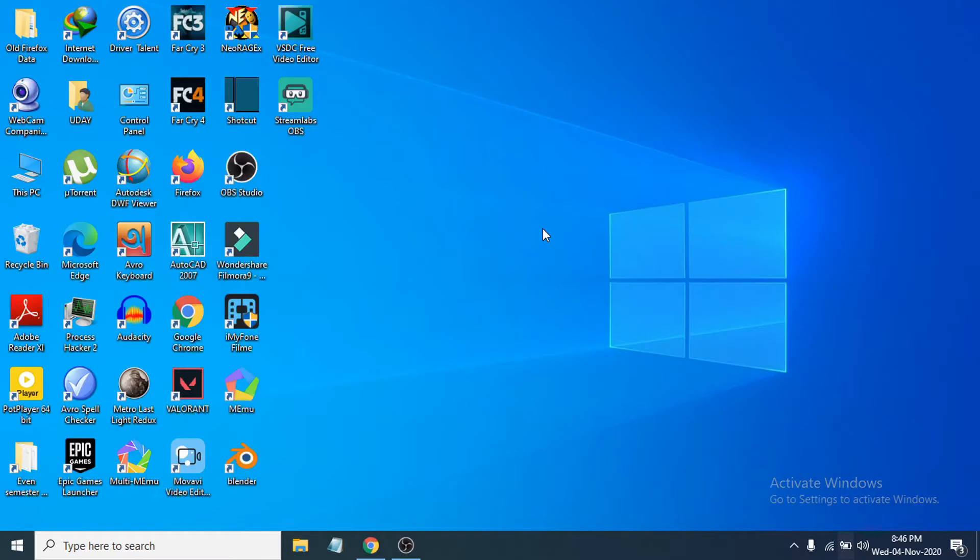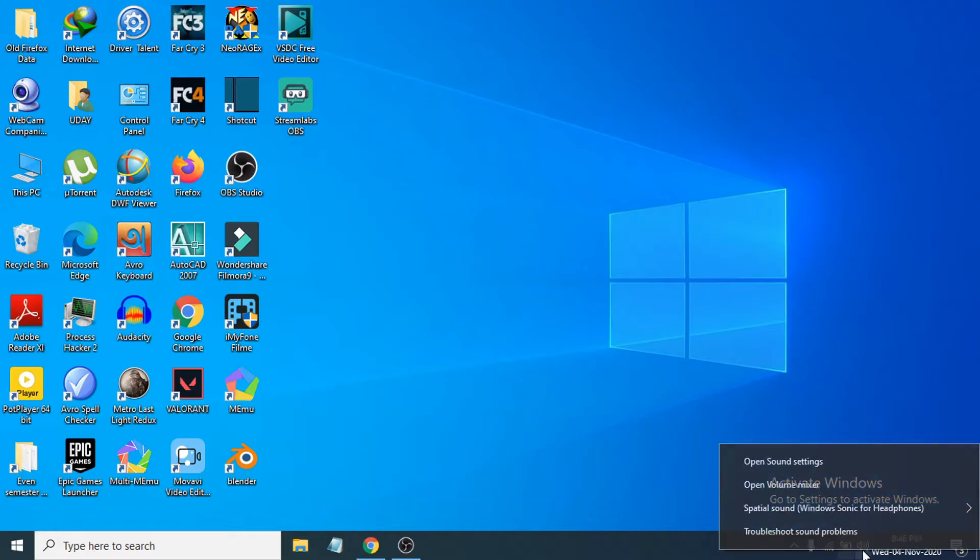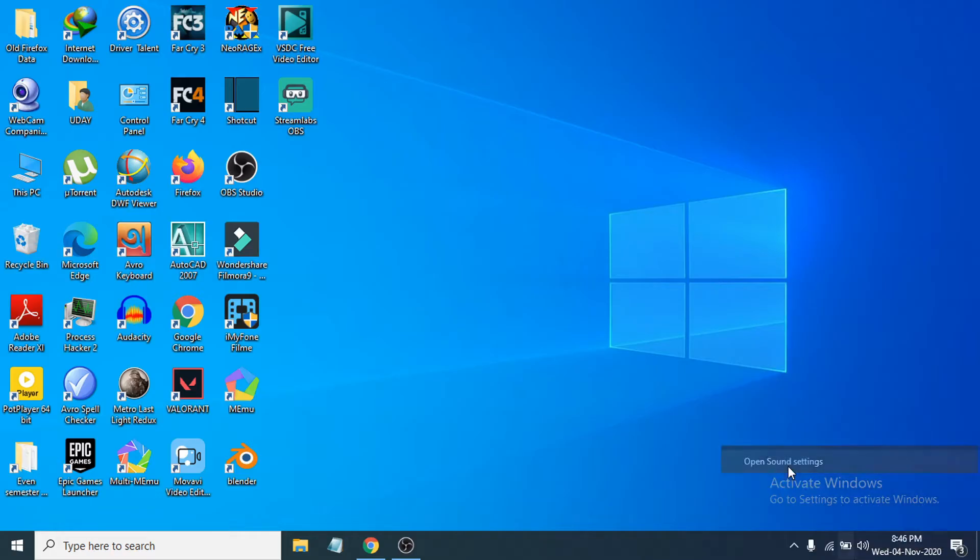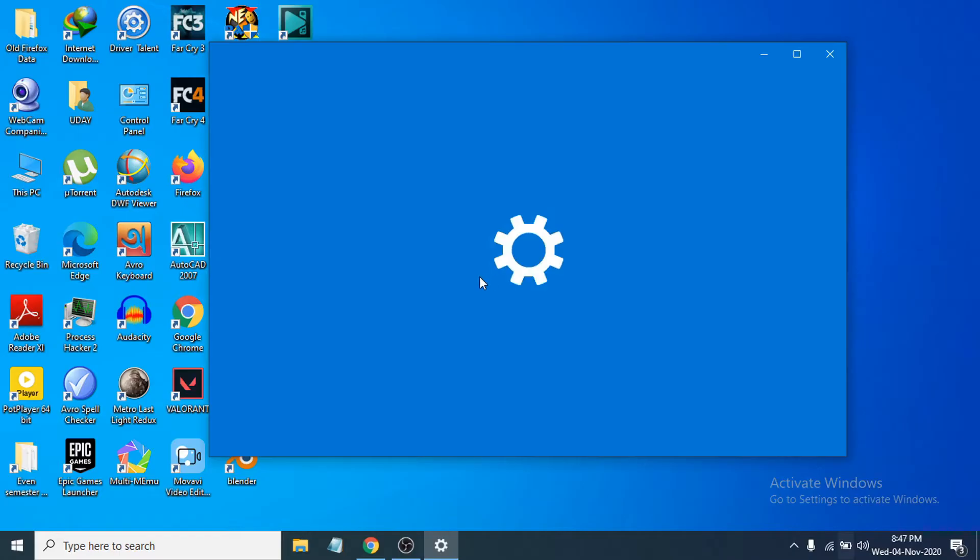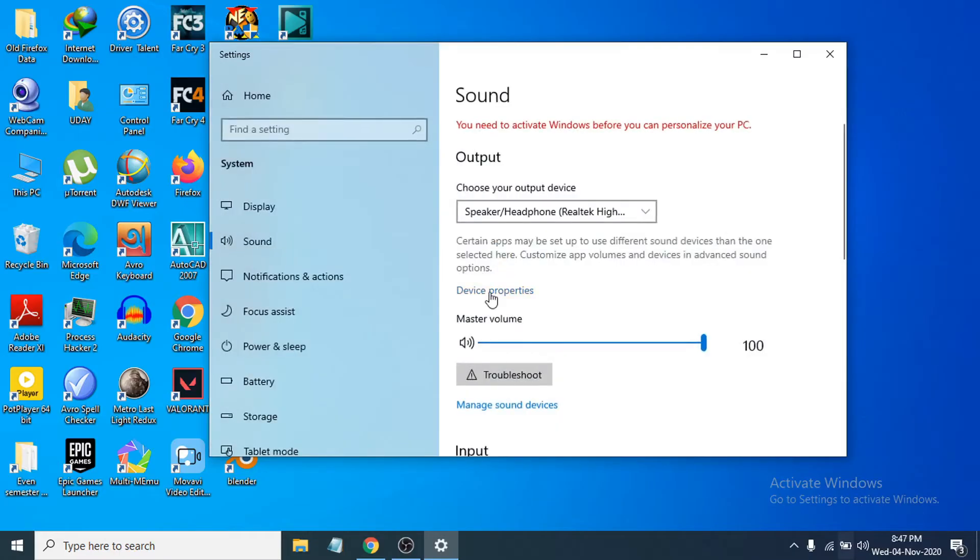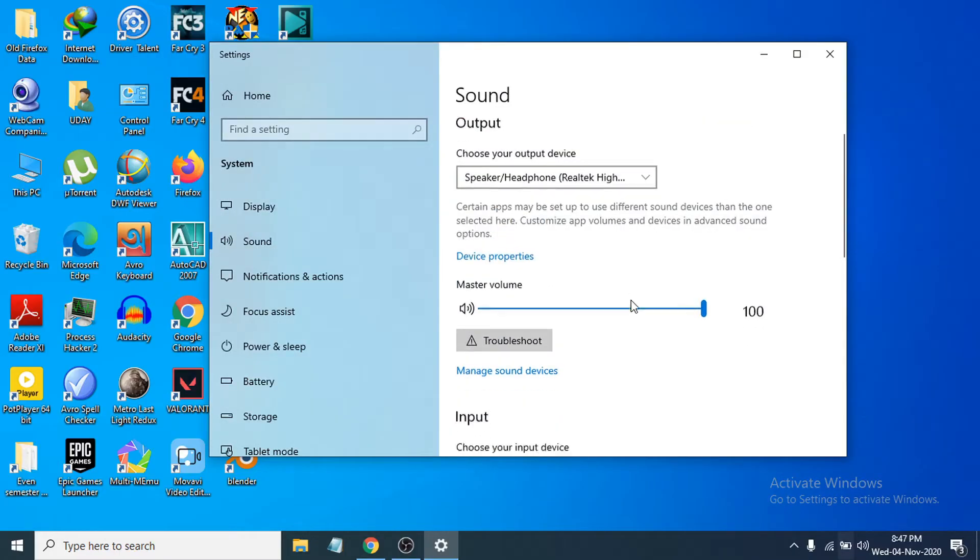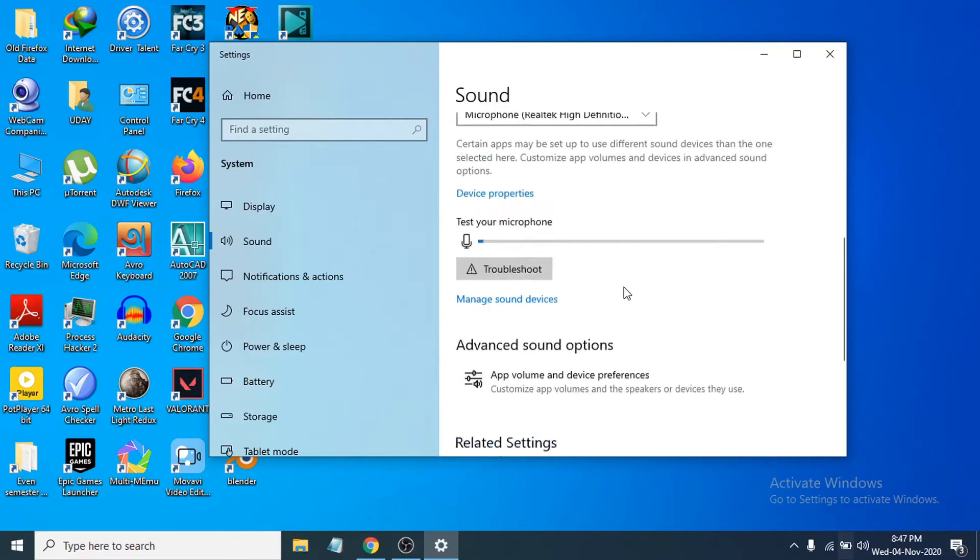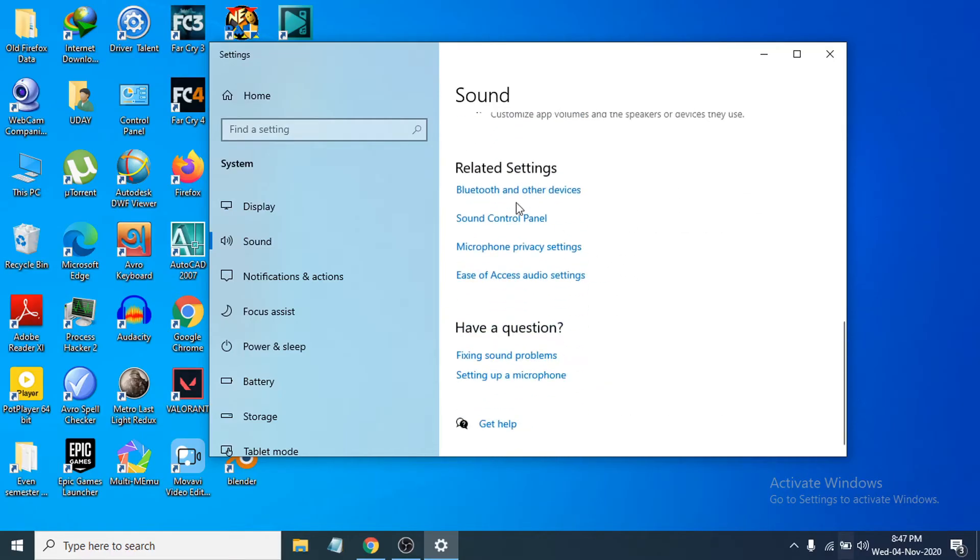First of all, you need to go to your sound option here. Right-click on it and open the sound settings. After opening the sound settings, scroll down and find the sound control panel, then choose the sound control panel.